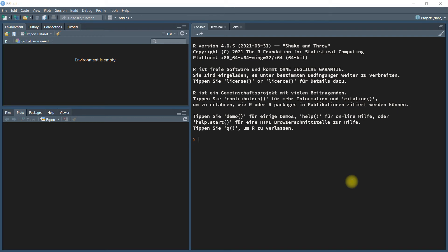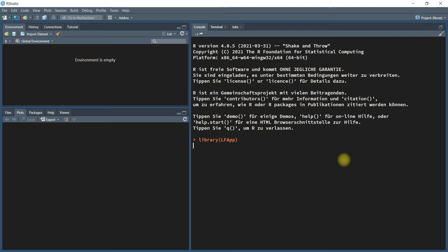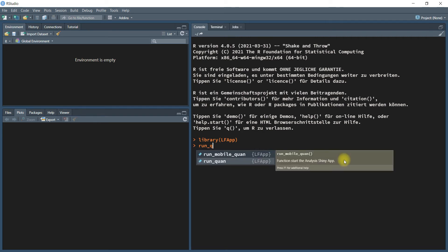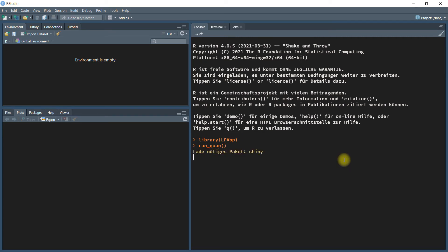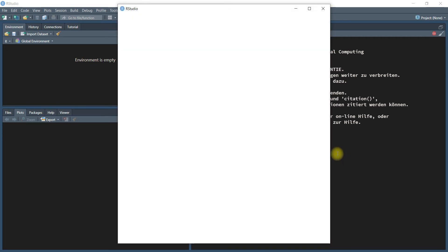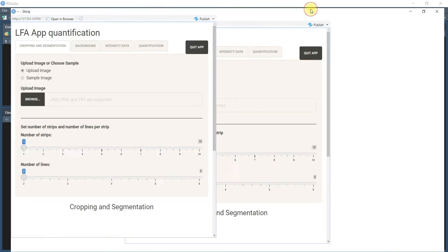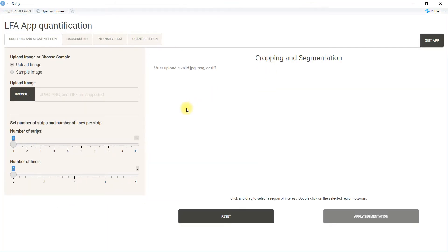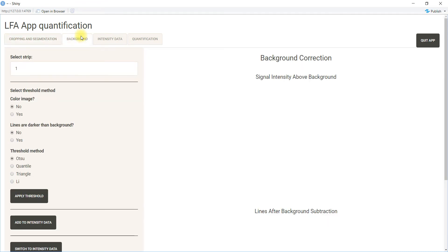To run a quantification analysis with our apps, first we have to load the package. Next we run the quantification app. Here you can upload images, extract information from the images, and get some intensity data.